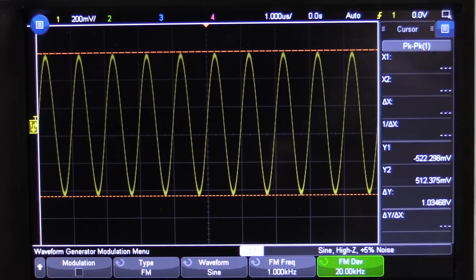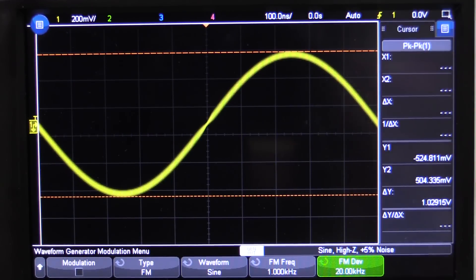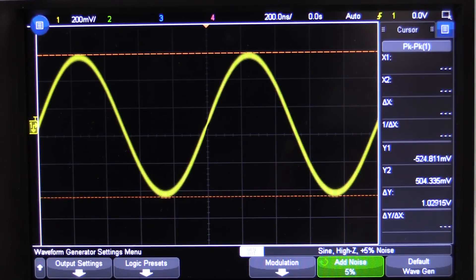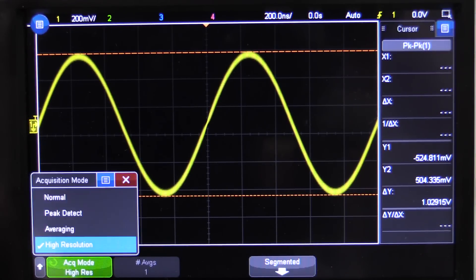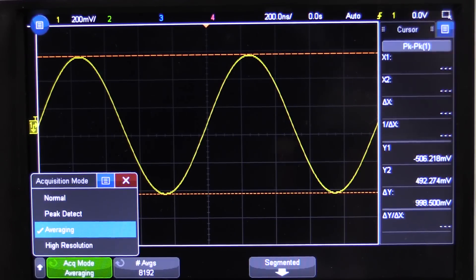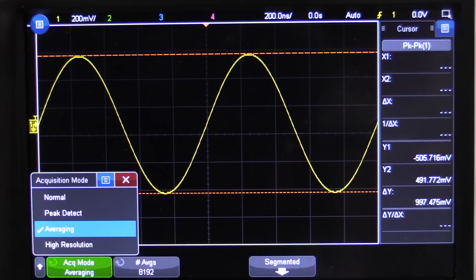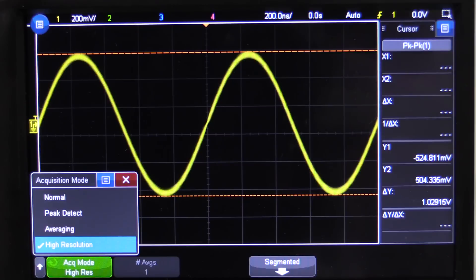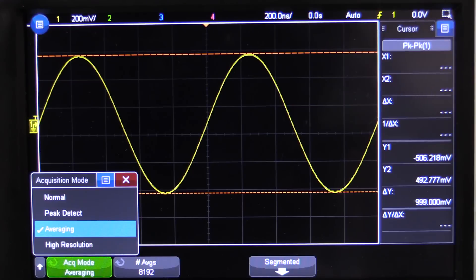Let's turn our modulation off and look at a regular sinusoidal signal with 5% noise added — a fairly noisy waveform. What do the different modes do here? Well, high resolution mode doesn't seem to do anything at all. But averaging — wham! That's what averaging mode is useful for: repeatable signals that are repeatably triggered with random noise on them. It reduces that noise right down, whereas high resolution mode, even though it's doing averaging, it's doing a different type called boxcar averaging in single shot mode.